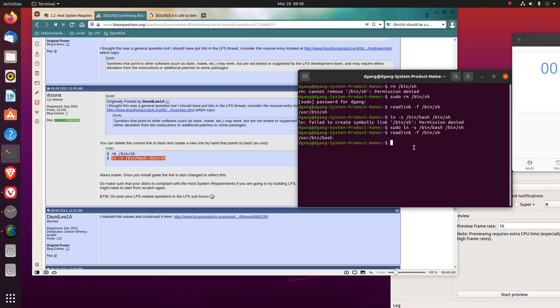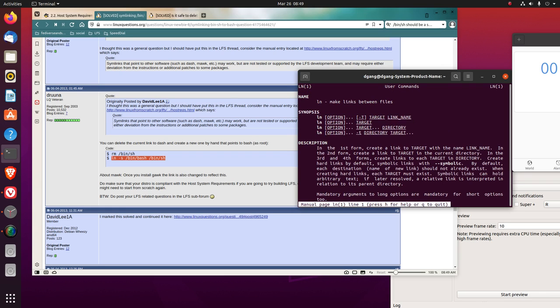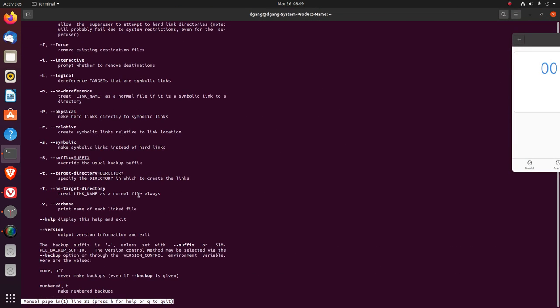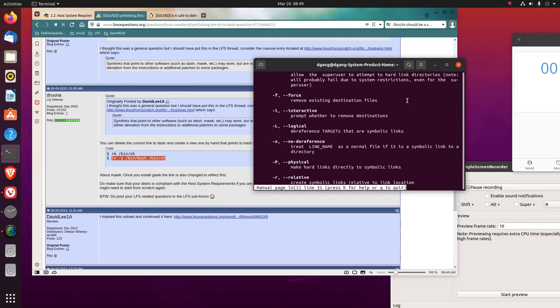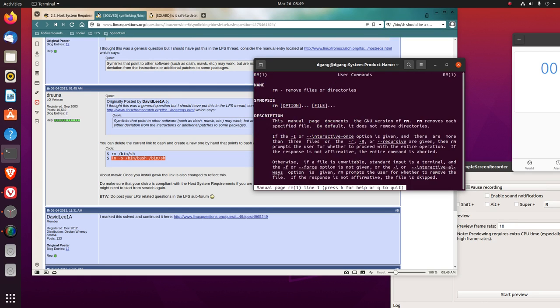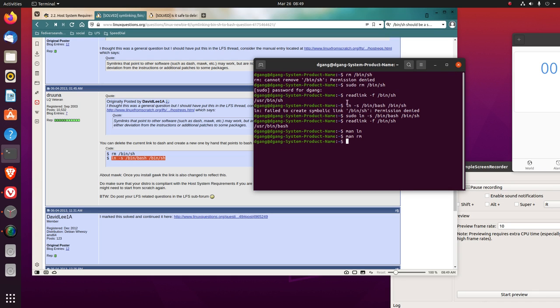If you do man ln, you see it makes links between files, right? Make link between files. If you go down, dash s is make symbolic link instead of hard link. So you can see in the manual what the ln is. We did the rm command, and that's remove files or directories.